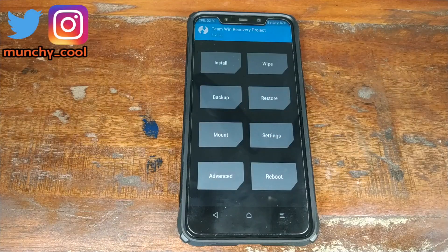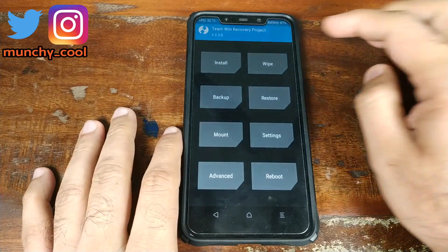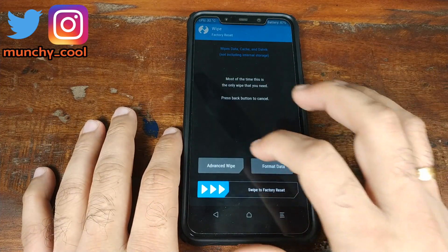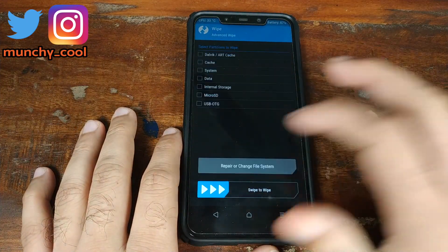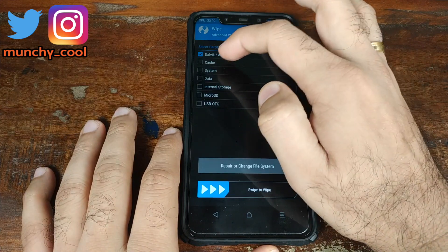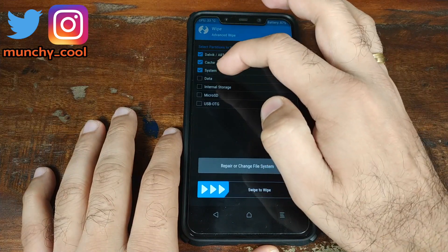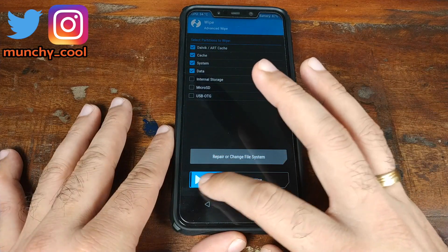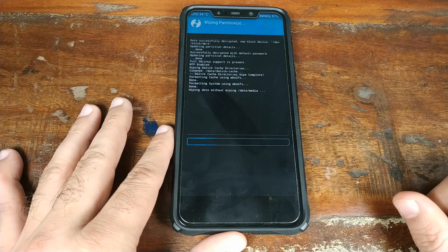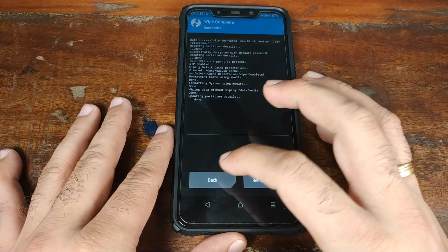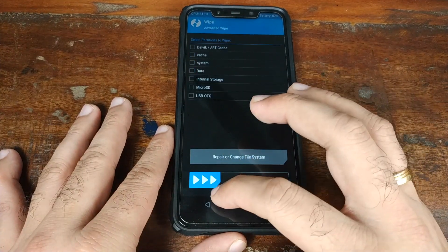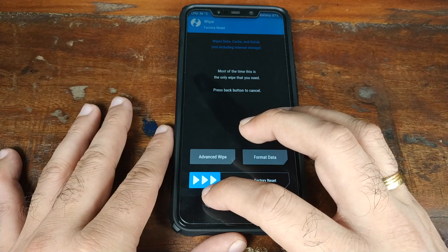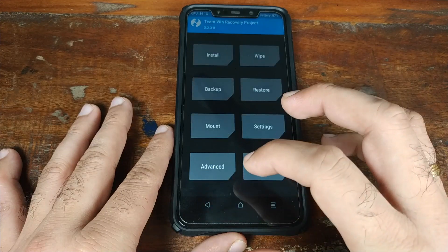Once we have booted into TWRP recovery, go ahead and click on Wipe, then click on Advanced Wipe. We need to select Dalvik, Cache, System, and Data. Once that is done, go ahead and swipe to wipe. Then go back to the main TWRP screen.